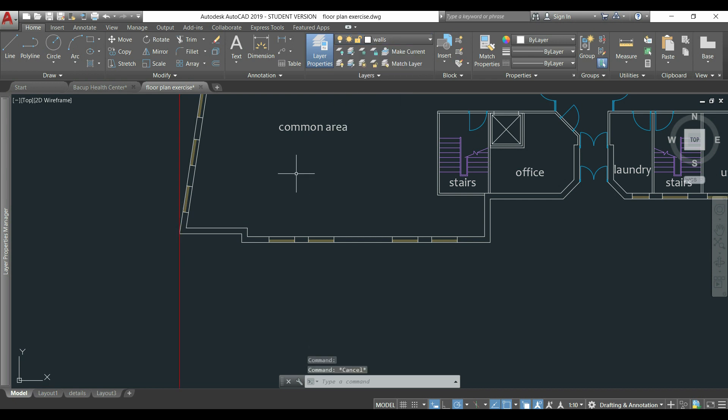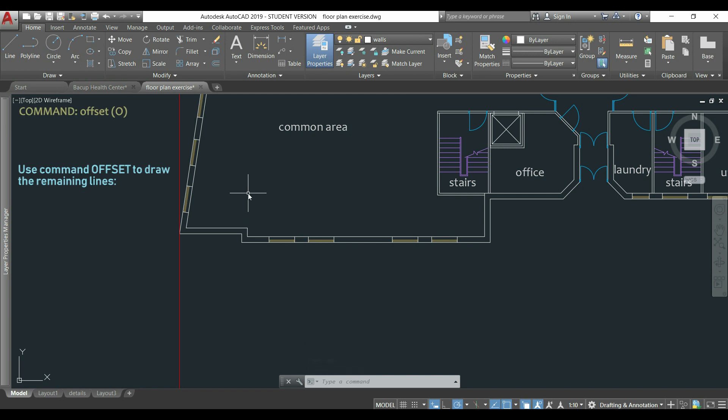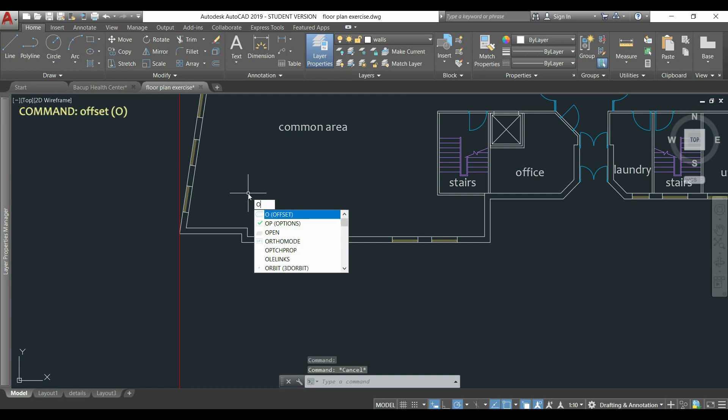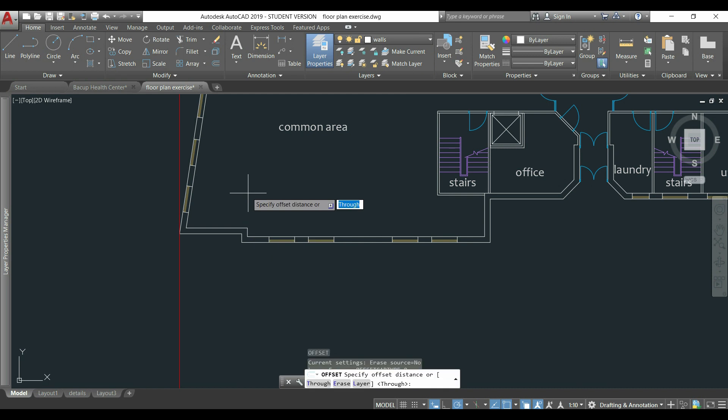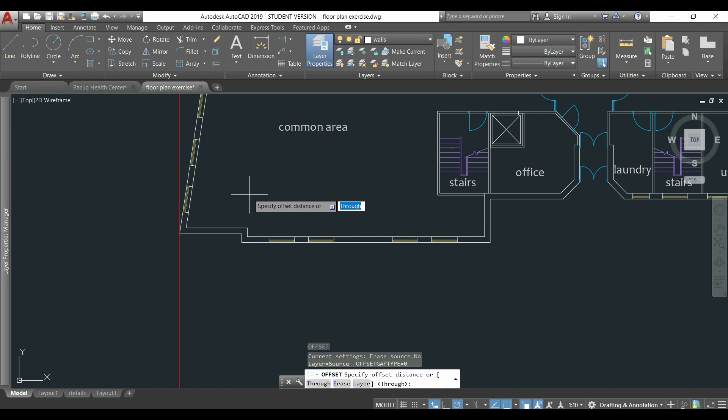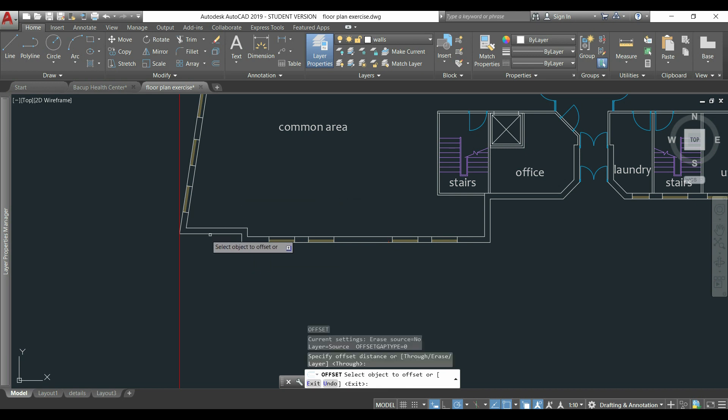To draw the remaining lines, I will use the command offset to do this process quickly. I type O and press enter. Offset is active. Then, in specify offset distance, I type through, I press enter and with this option,